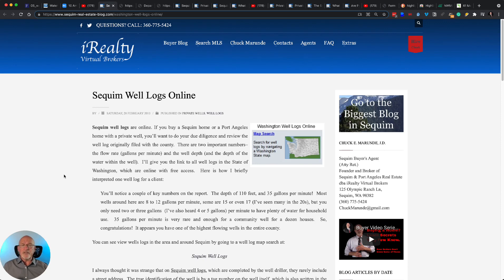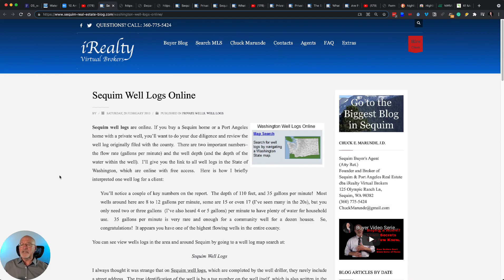Sequim, for example, has a municipal water system, if you're in the city limits, that is, at least on their website, listed as a very safe water system.